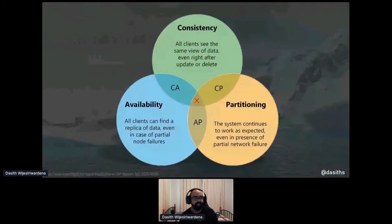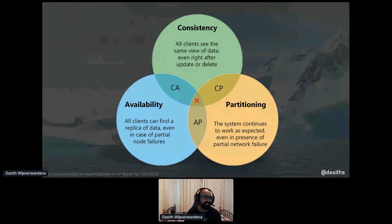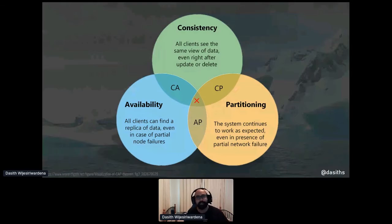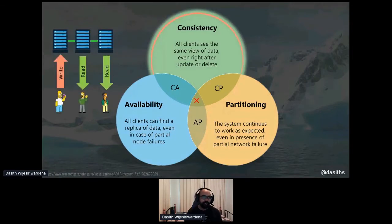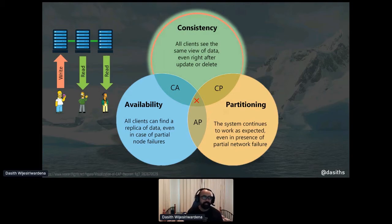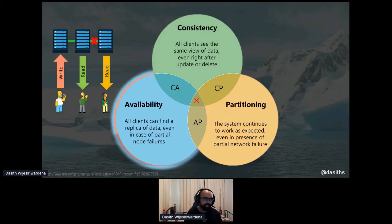CAP theorem: the C, A, and P stand for strong consistency, availability, and partition tolerance. The theory says you can only pick two out of the three when developing a distributed system. Consistency means that you can write something to a node or partition and that change is instantly available — all nodes become consistent with that particular change.